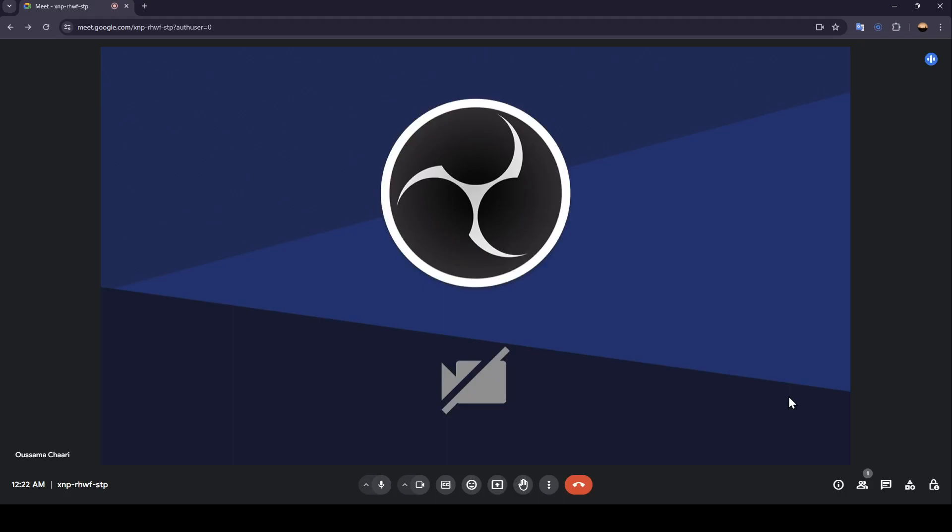As you can see, I'm right now in Google Meet and inside a meeting that I created. So right here, you're going to find your camera in the center.